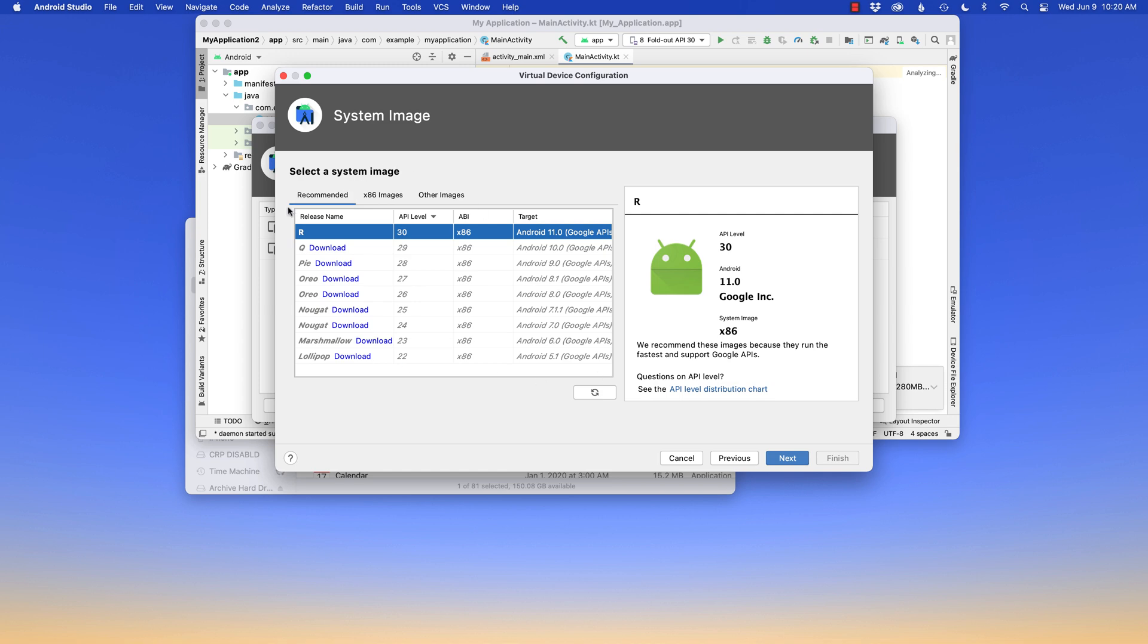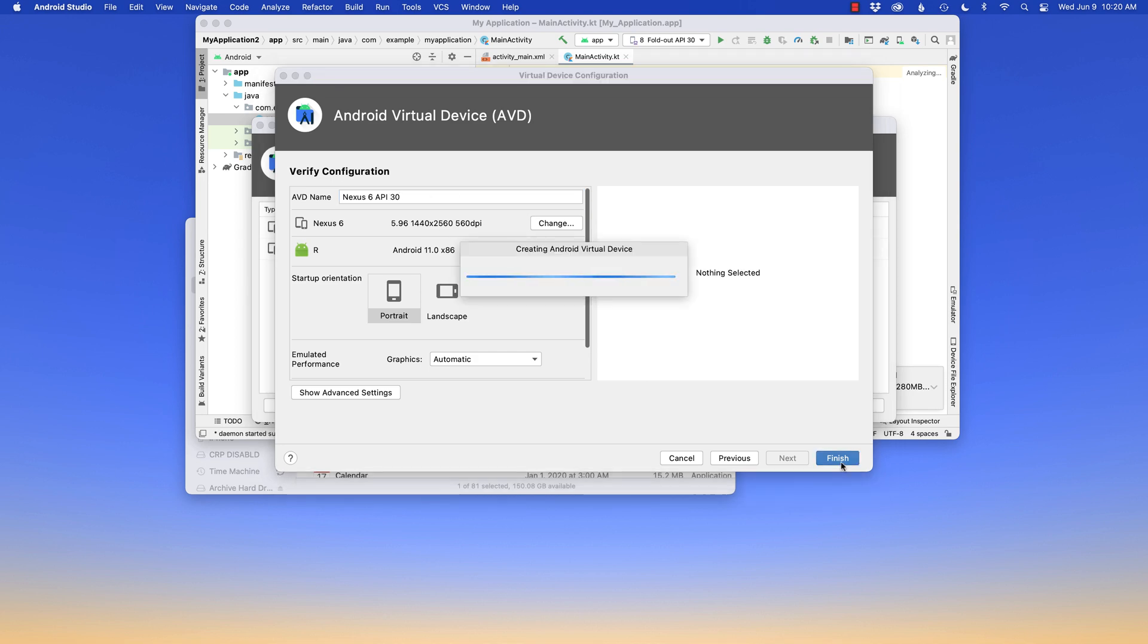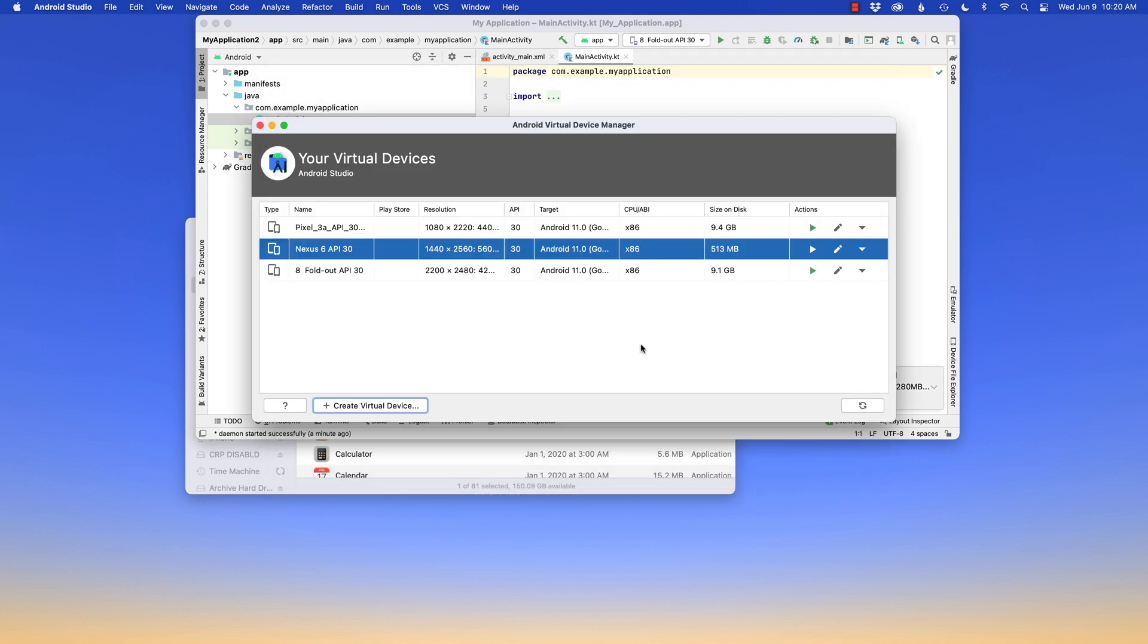I'm gonna say in this case, R for right now, and next, and then I'll name it that. Perfect. It's gonna create the Android device. Now, the next thing I want to do is actually run this emulator. In this case, I'm gonna choose the Nexus 6 and hit play.